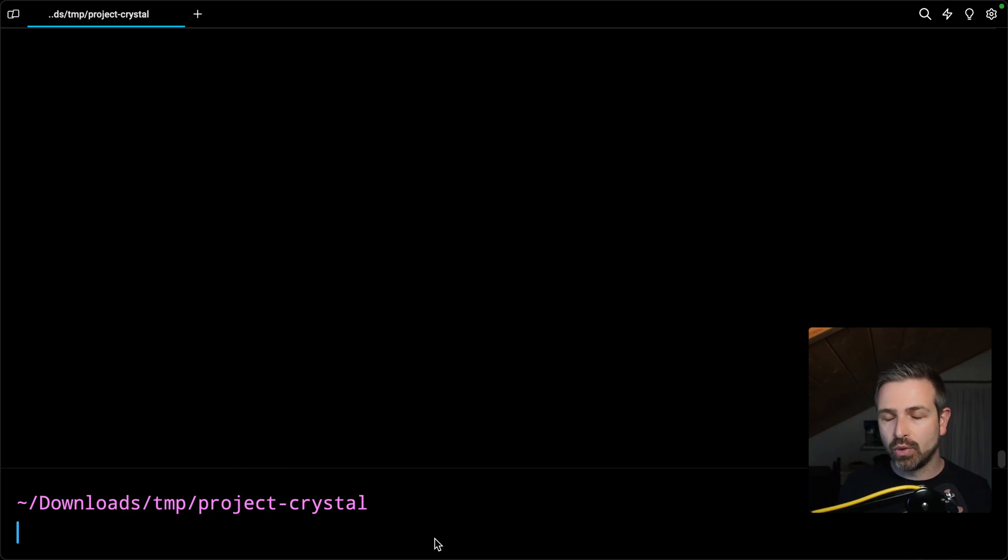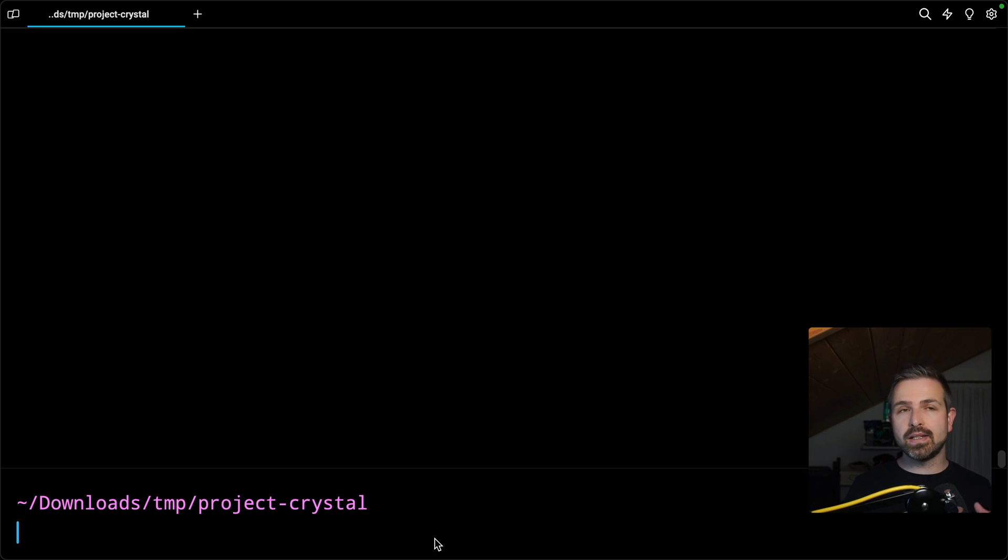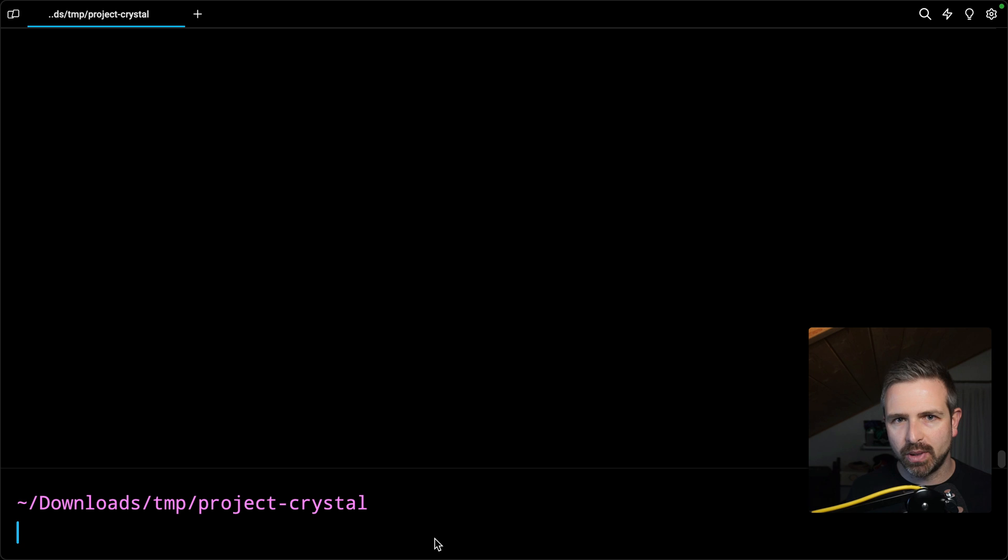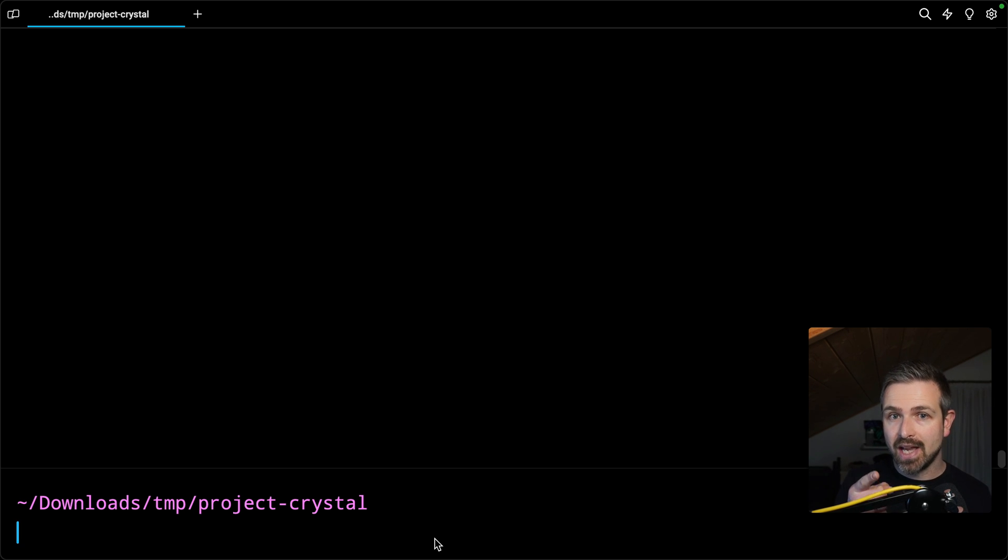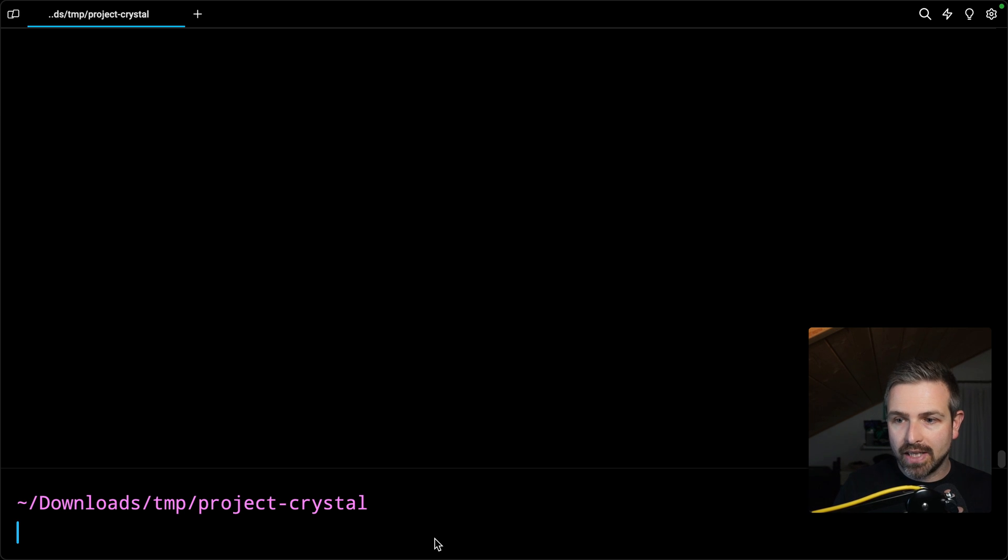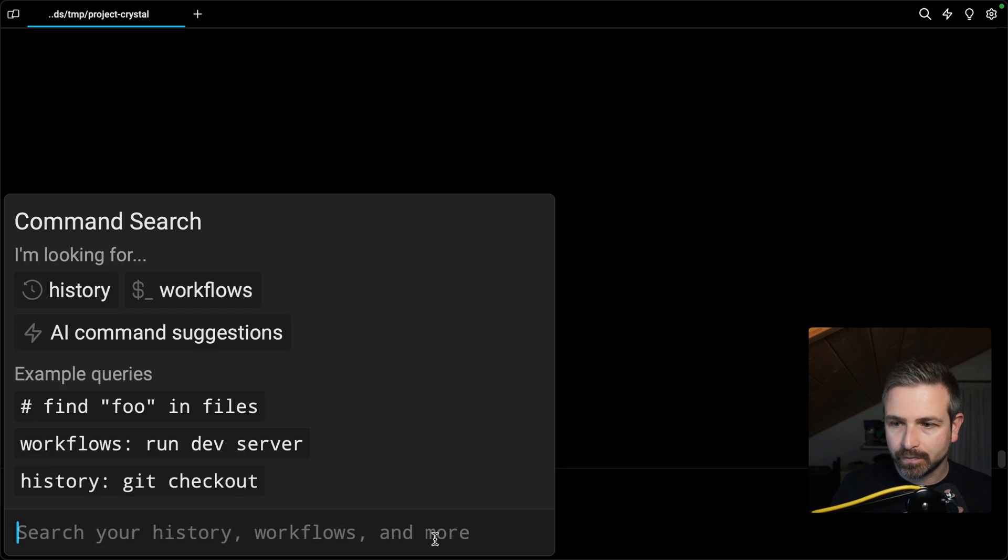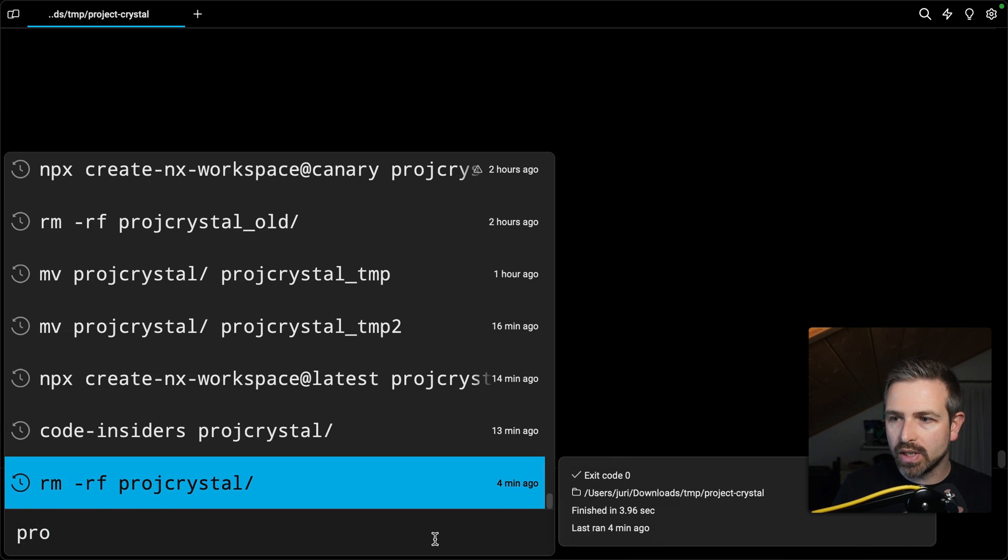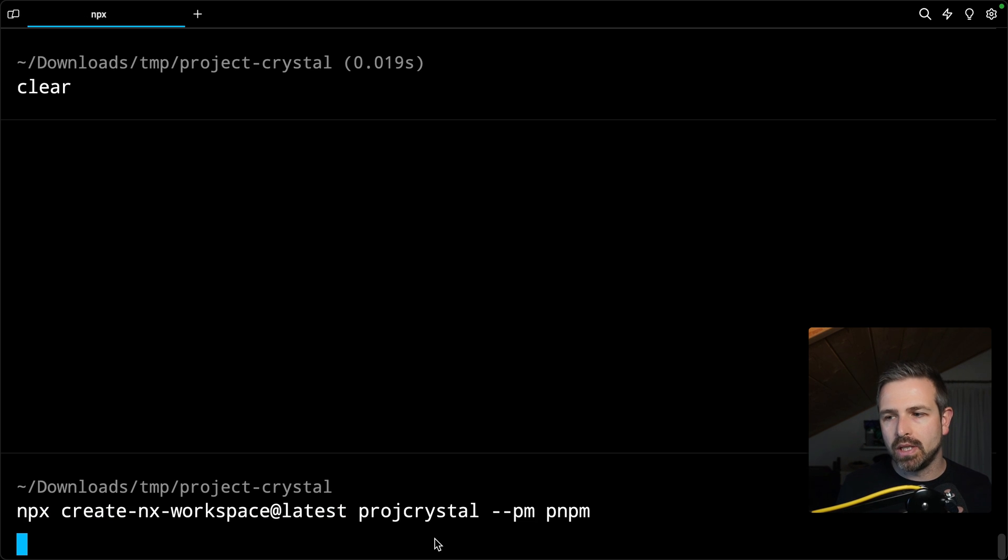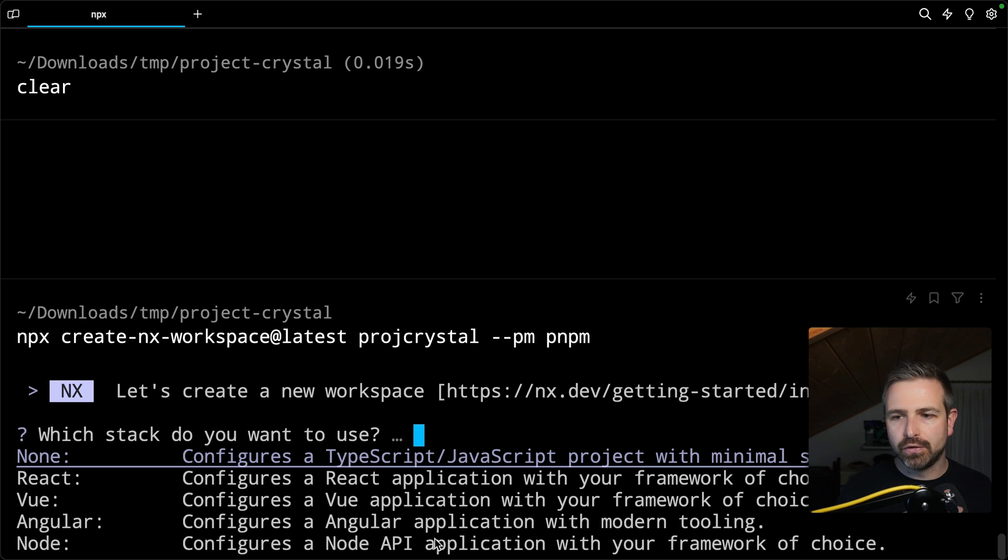So let me create a new NX workspace and if you're thinking hey this is NX plugins sure they might be cool and interesting but I have just a PNPM workspace stick with me because Project Crystal is exactly helping you with that as well. But before we jump into that let me create a new NX workspace, let me call this Project Crystal and I'm using PNPM here but feel free to use whatever you like.